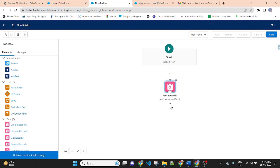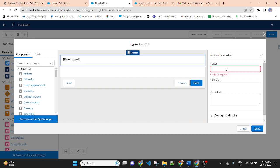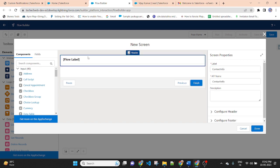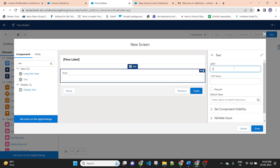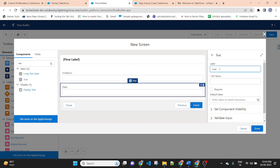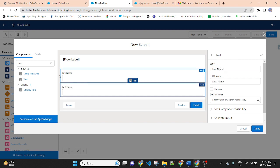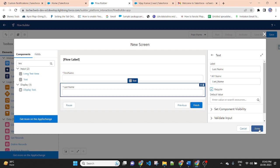After that, as you know, I am creating a contact and then we will send a notification. So I am creating a screen for the contact. Label: Contact Info. If you are creating a contact, the Last Name field is mandatory. So I am creating two text fields: First Name and Last Name. First Name is a required field, and Last Name is also a required field. Then Done.